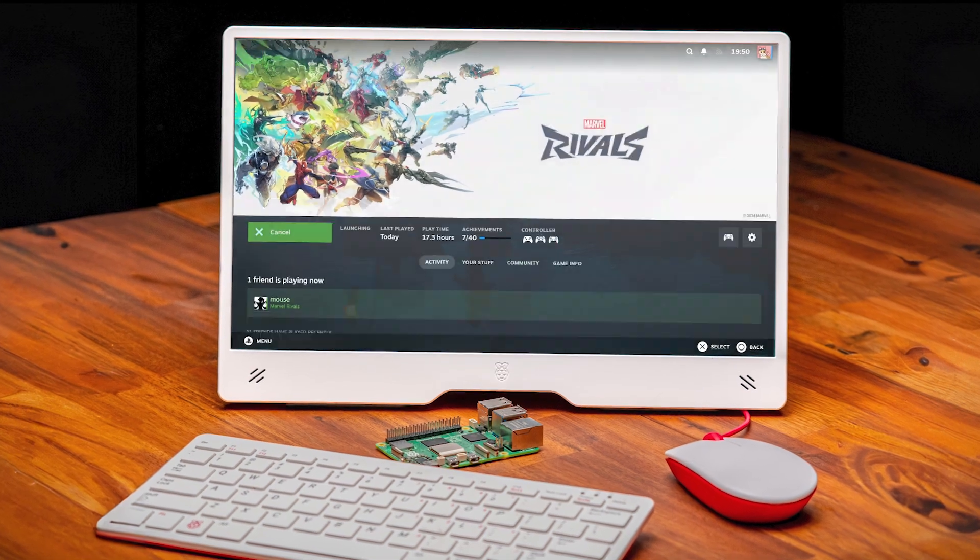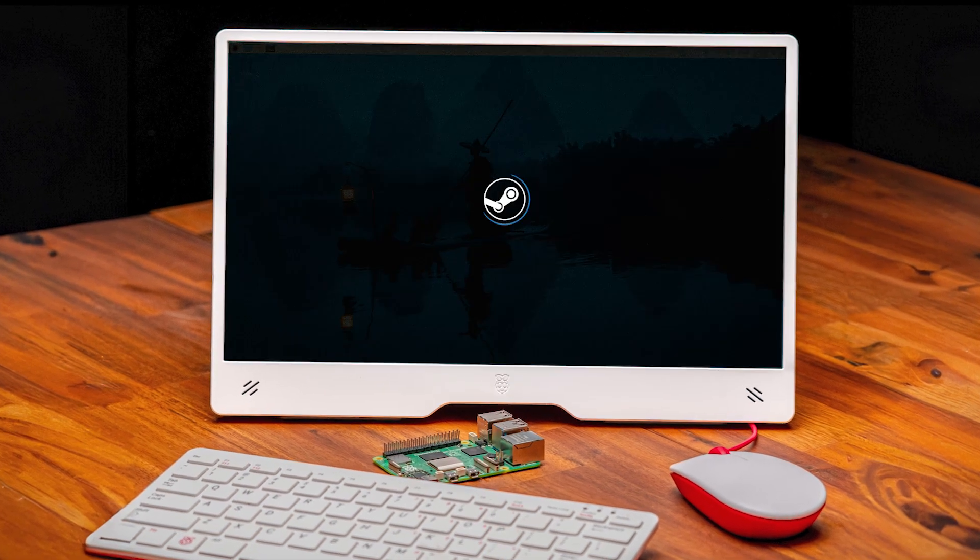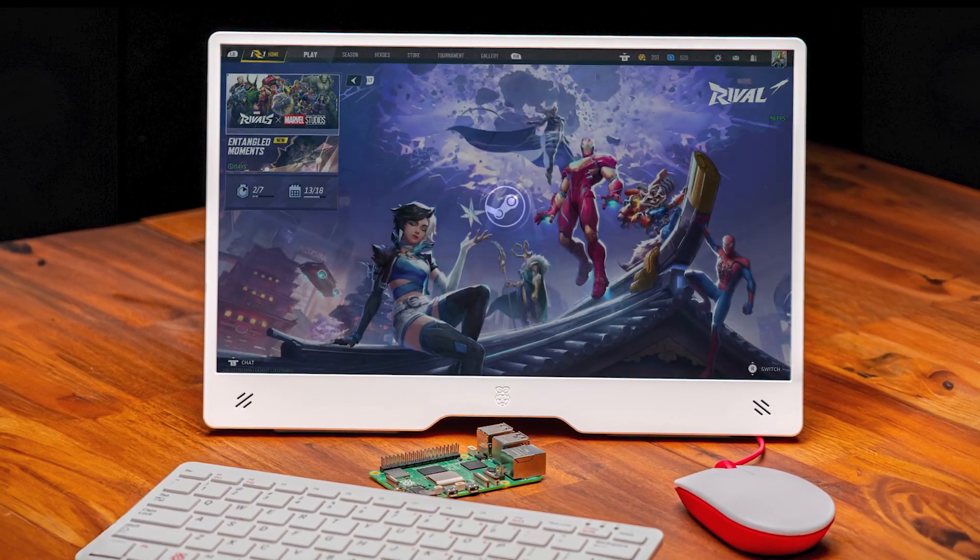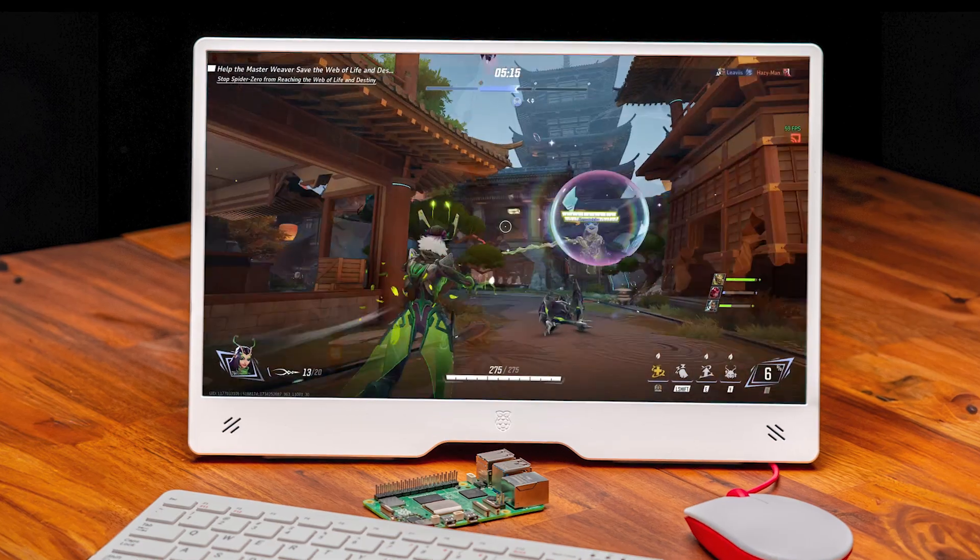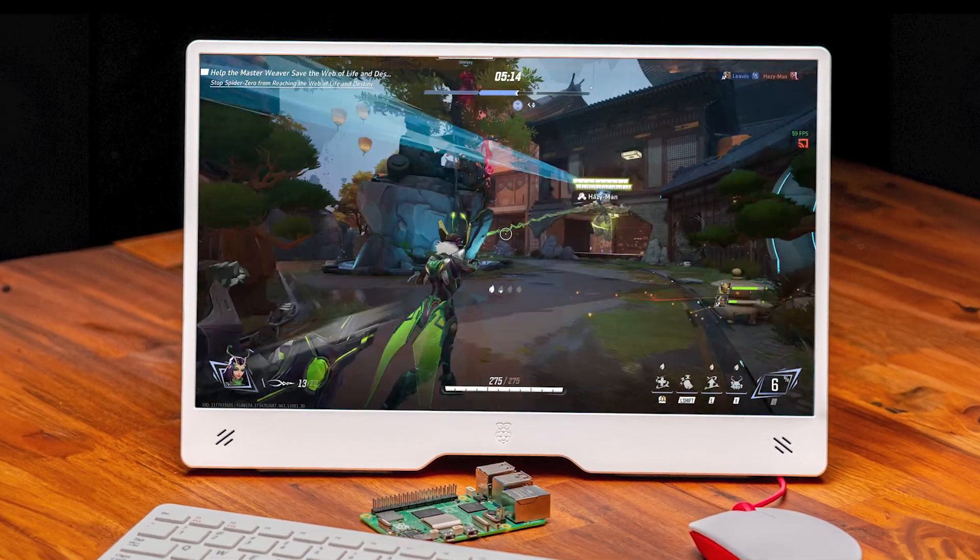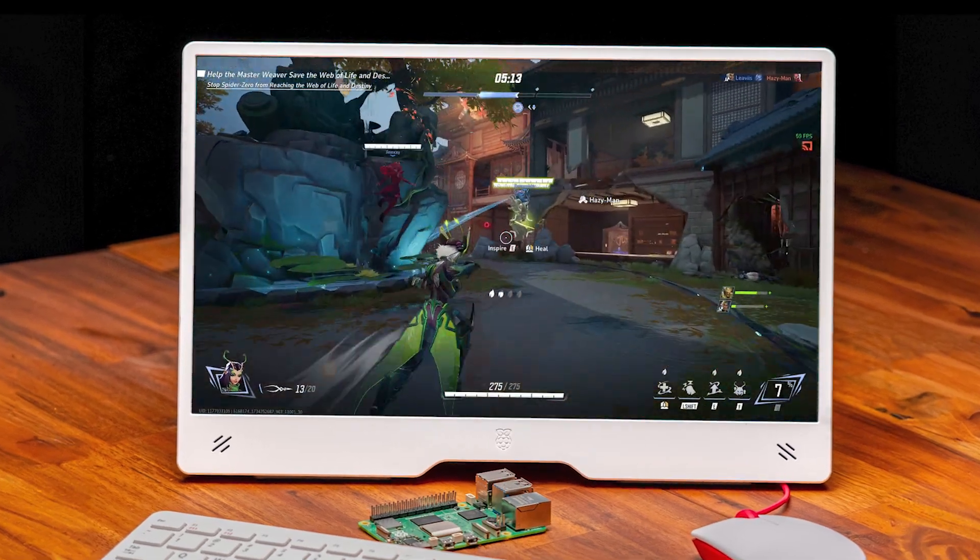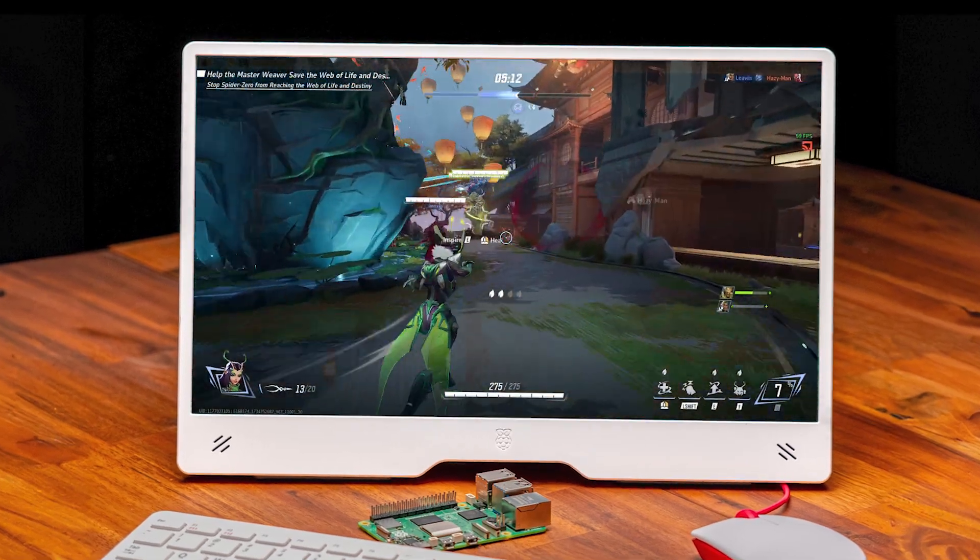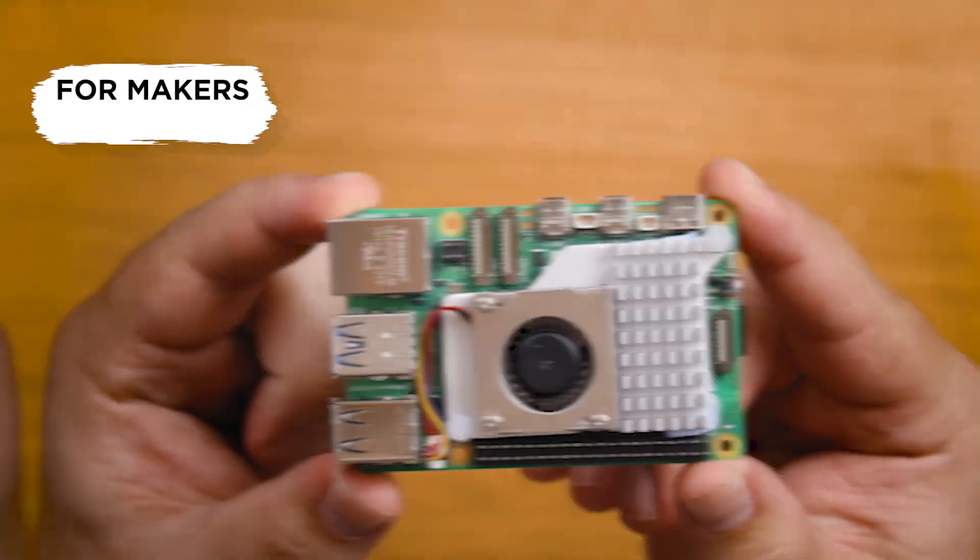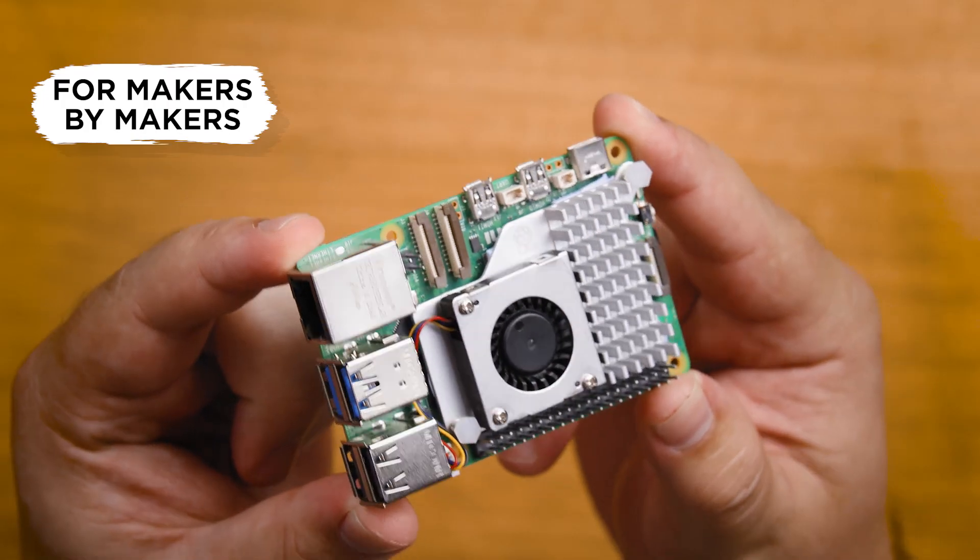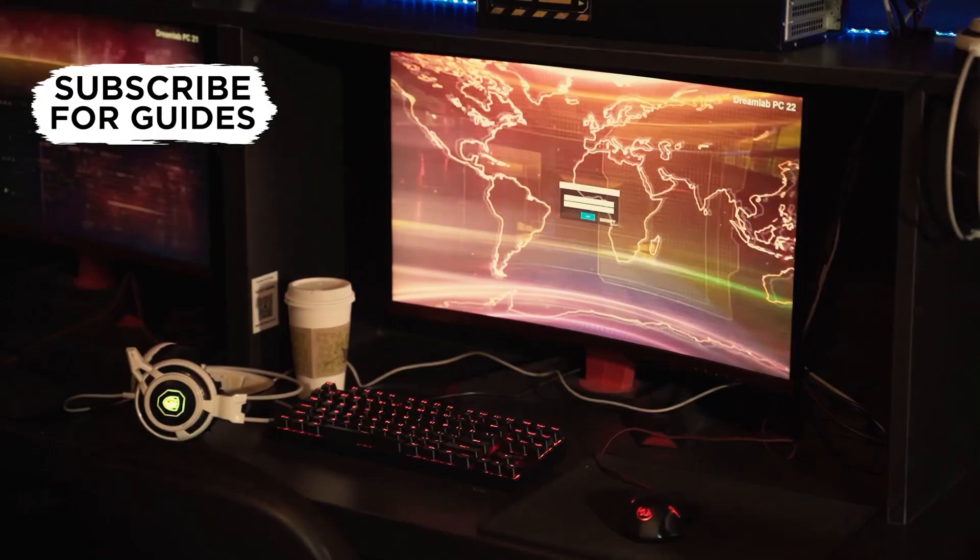In this video we'll be setting up Steam Link on a Raspberry Pi which is a small computer that runs Linux. This whole setup is going to allow you to stream Steam games from a PC to the Raspberry Pi over a local network.